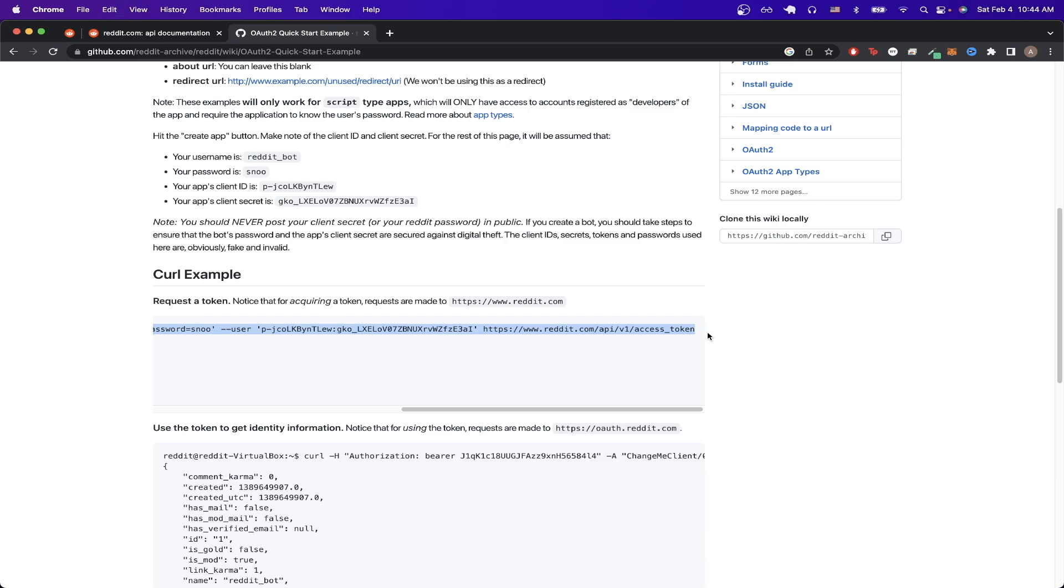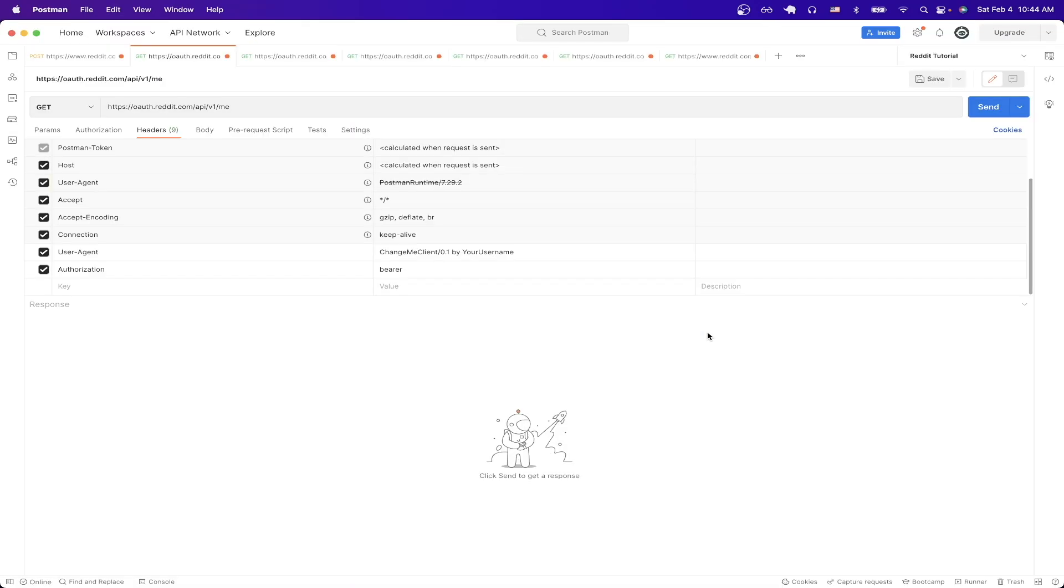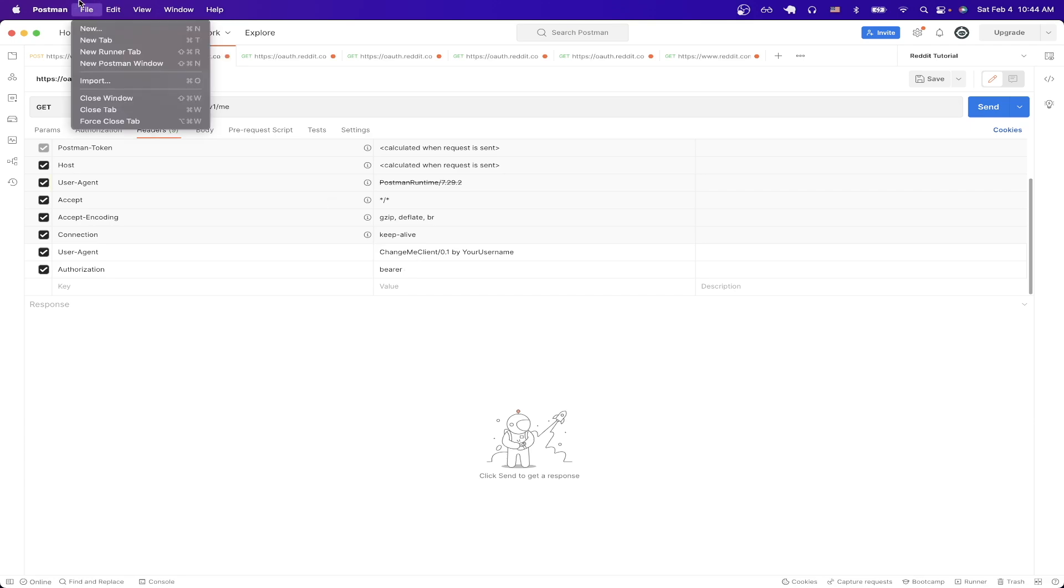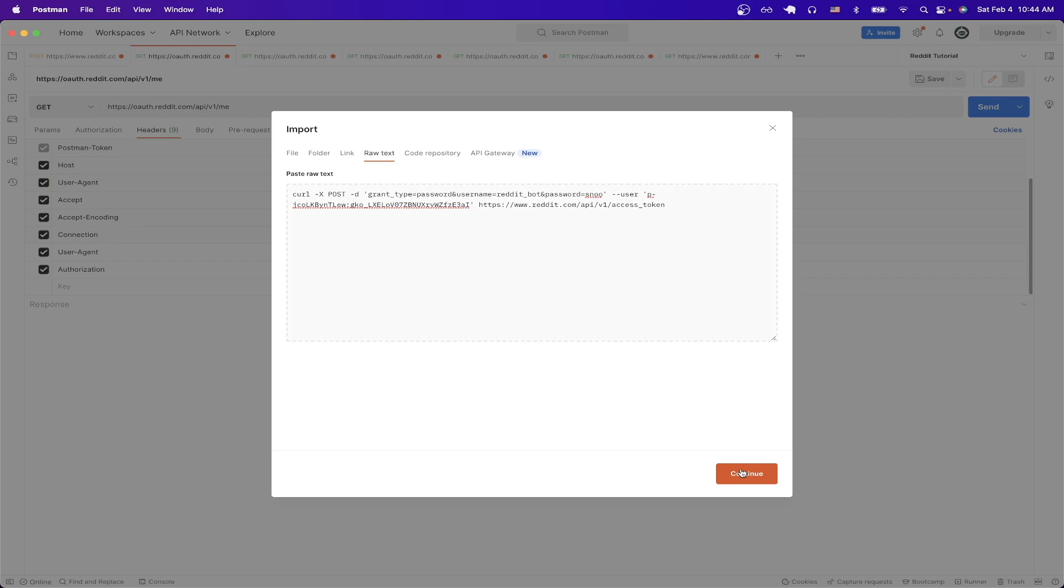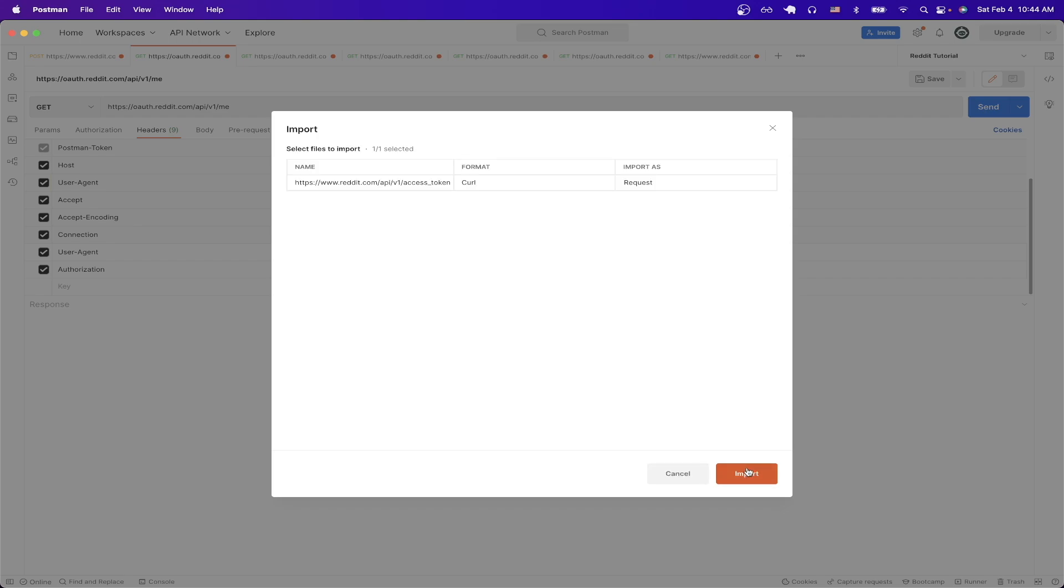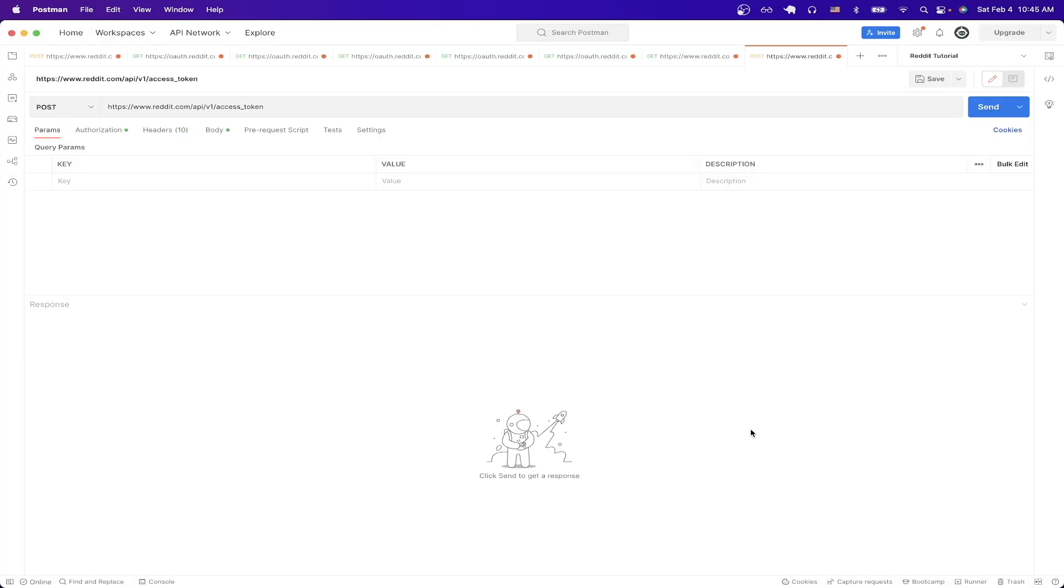Now I will open up Postman but you can use whatever API client you want. If you don't have Postman already installed you can just download it for free and then continue this tutorial. Once we have Postman open we can just click on file and then import. Then click on raw text and paste in the curl that we just copied and hit continue and then import.